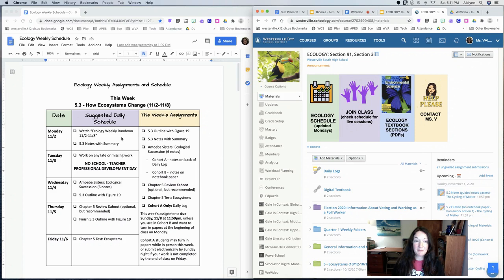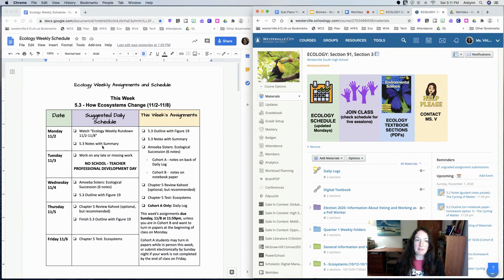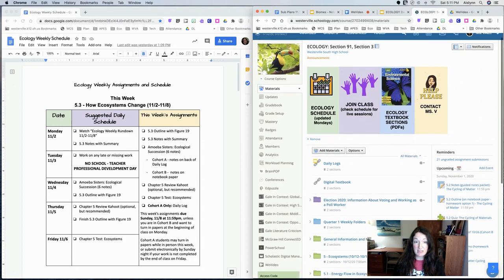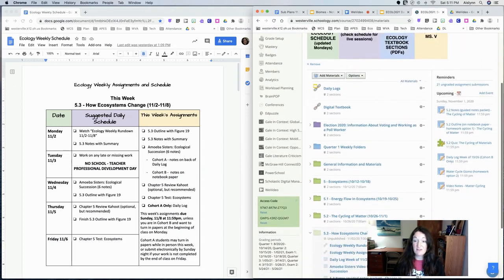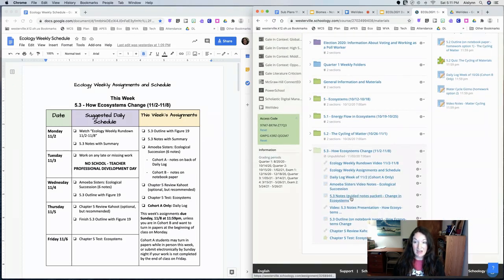You're watching the weekly rundown video right now. I did change the plan to do the outline instead of the notes on the daily log for Monday because I'm not going to be there to do the notes with you. So if you guys want to start with the 5.3 outline with figure 19, it's a very short outline this week.